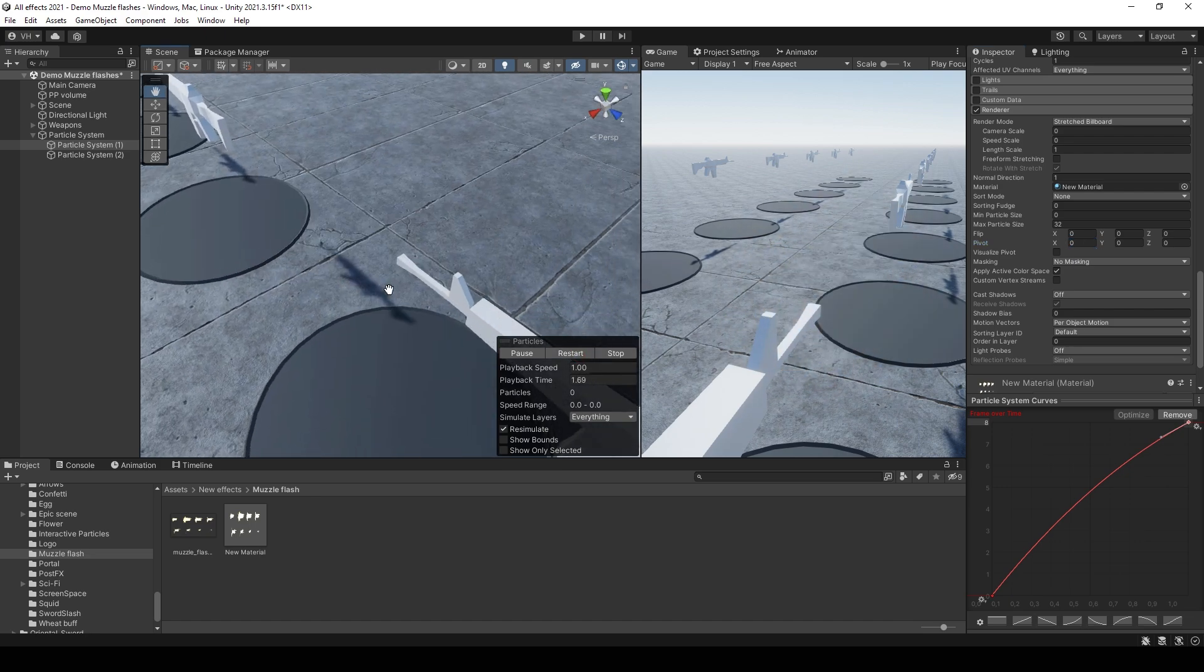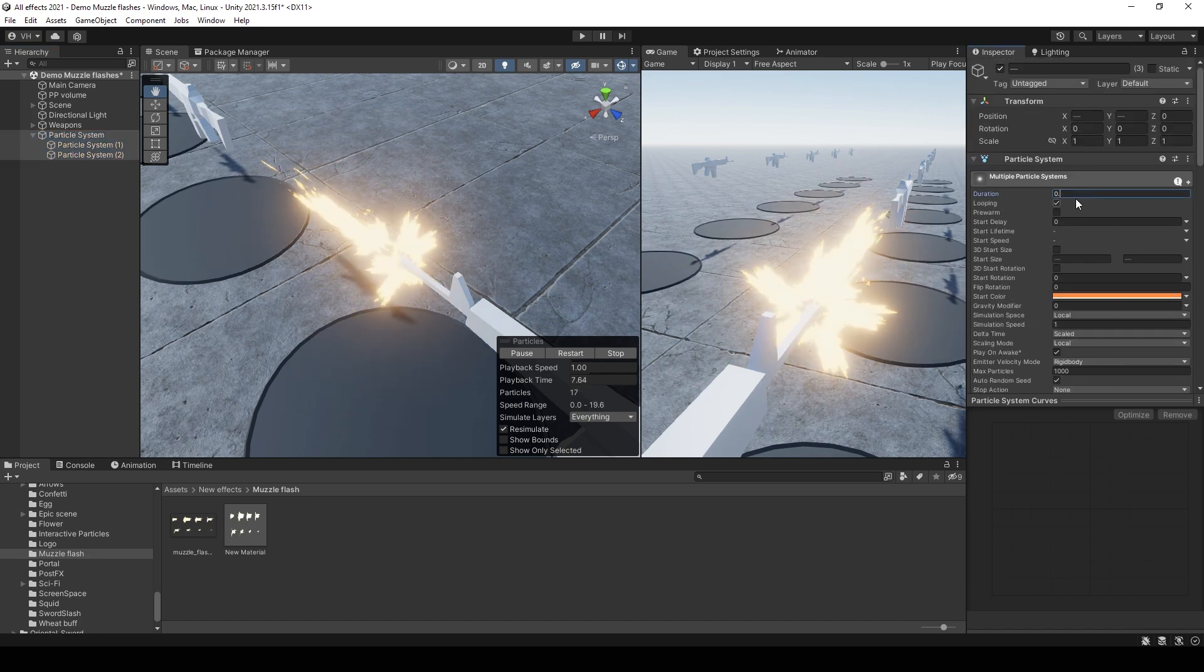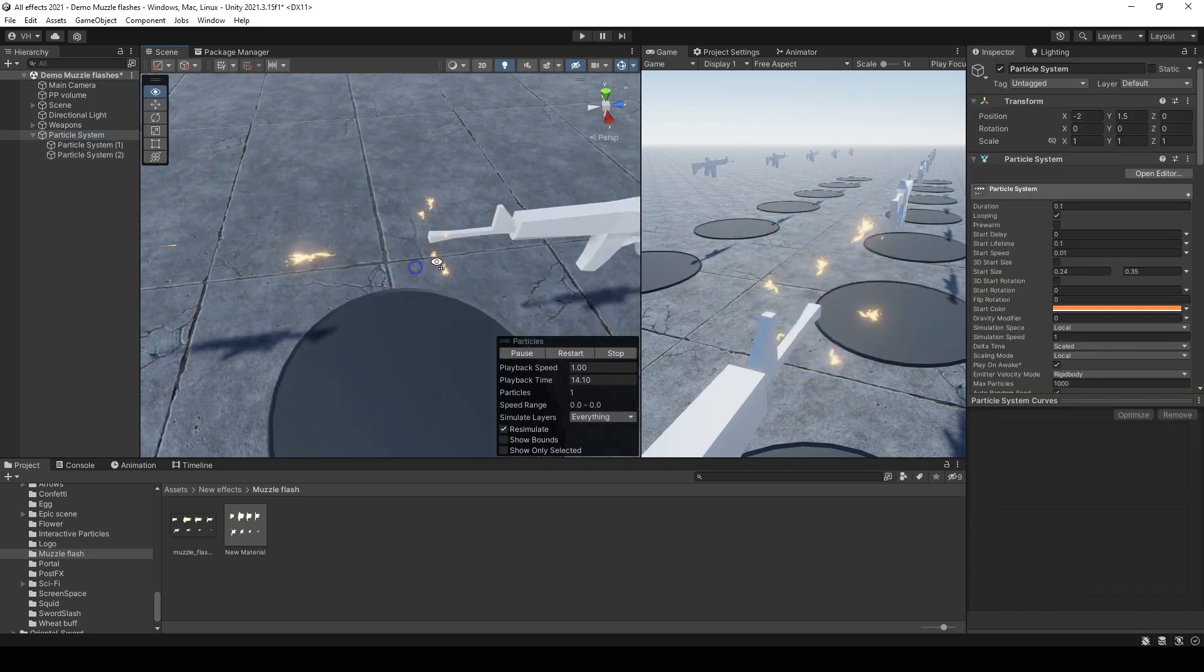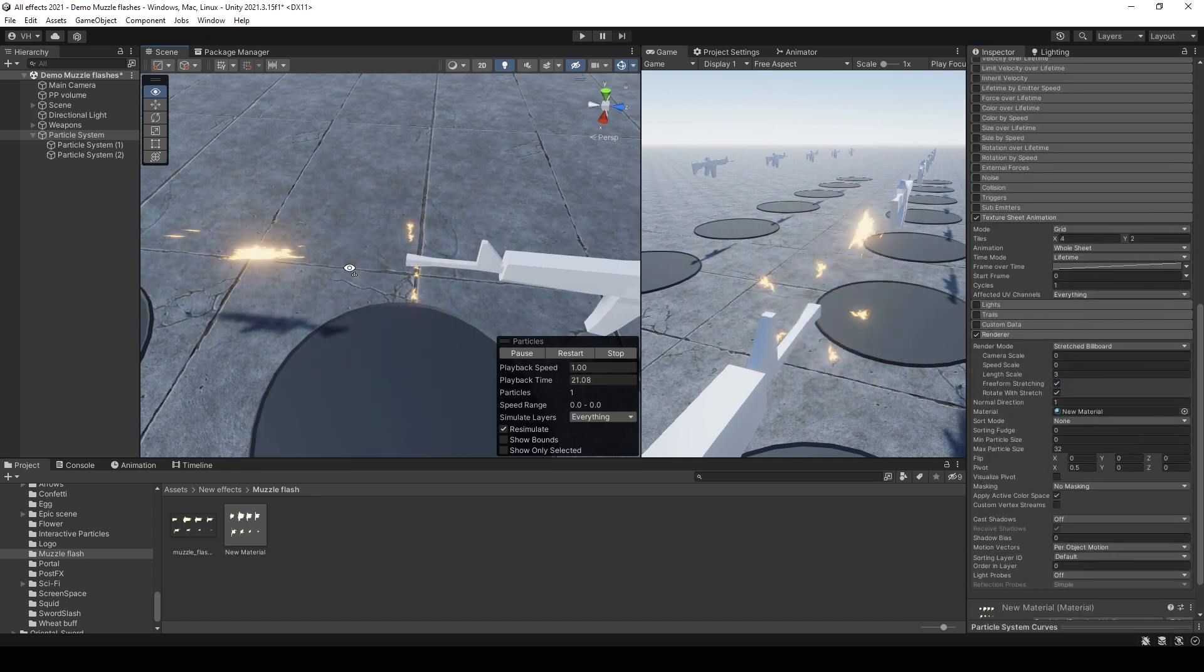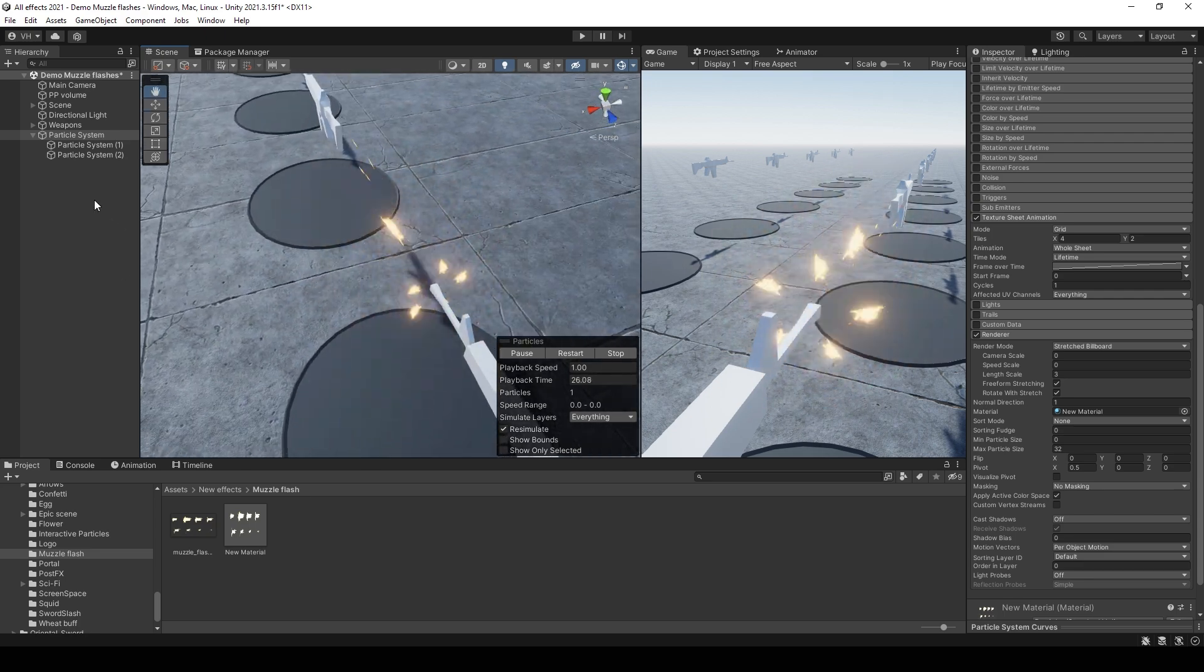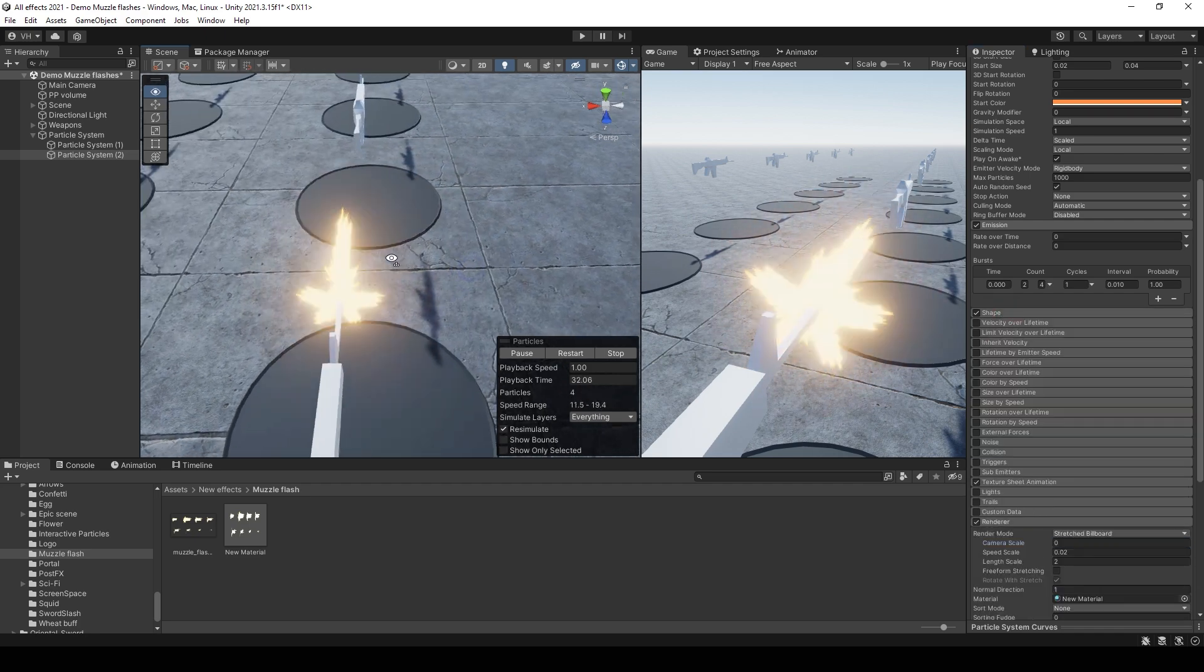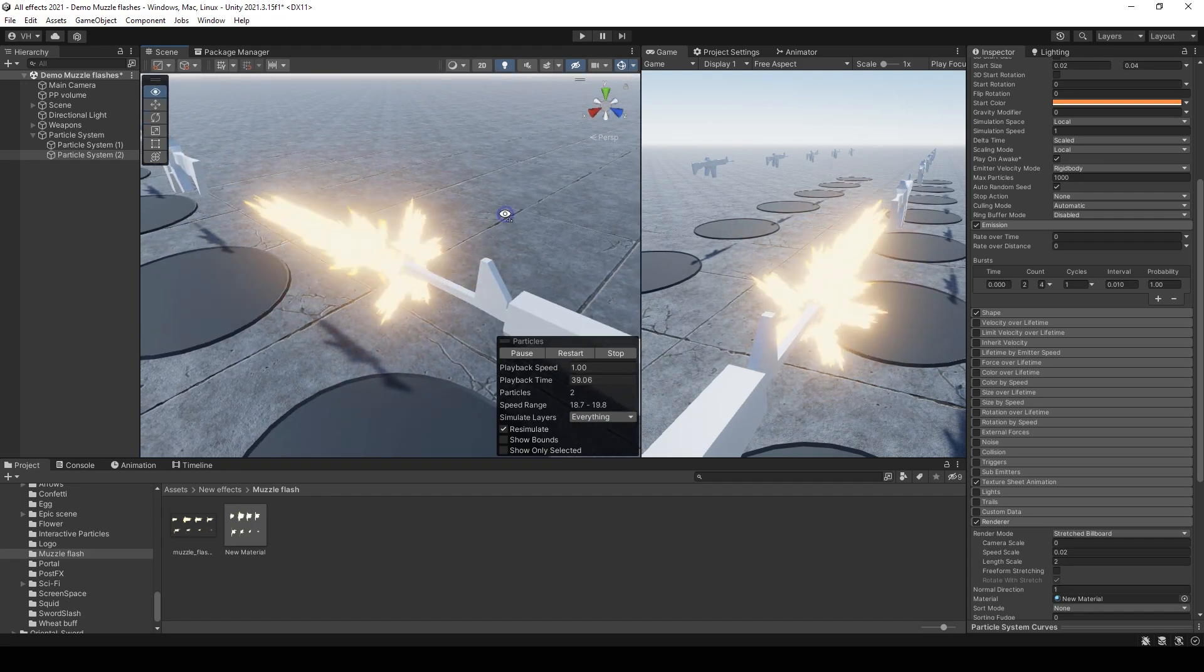And now you can see how it will be with multiple shooting. Set duration to 0.1. And now you can see a result. You can even make the main flash longer using length scale. Looks good. Maybe even make angle for sparks smaller. And now we get such a good muzzle flash effect.